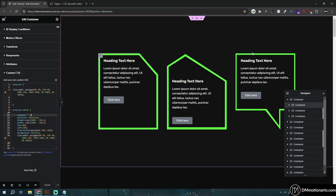Hello everyone, today we are going to learn how you can create unique shapes for your containers. You are not limited to the shapes I've made — you can create your own custom shapes. Please ignore the design; I just made it in a rush so you could see that the colors and text look a bit weird, but this is just to showcase how we can create these containers with a personal design.